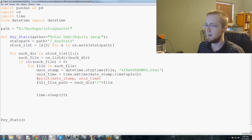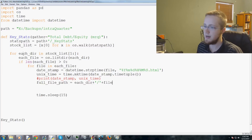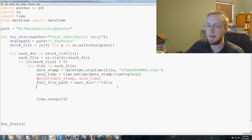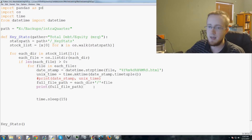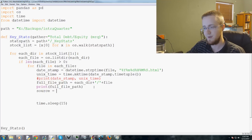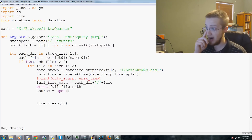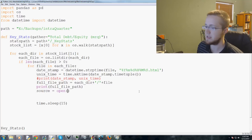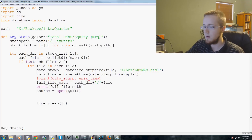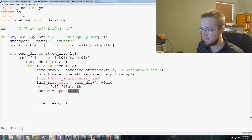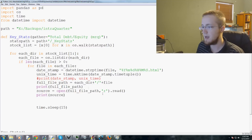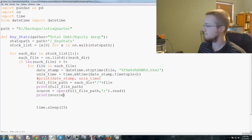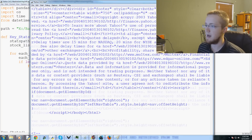We'll set full_file_path equals each_dir plus slash plus file, so that gives us the file path. Currently each_dir is in the stock list, so this gives us the actual path to our file. We want to go ahead and print this, then set the source code: source_code equals open — normally this would be a urllib.open call with a .read() at the end, but since we're opening a file instead we do open(full_path) with the intention to read, then .read(). Let's print the source to see if we're on the right track.